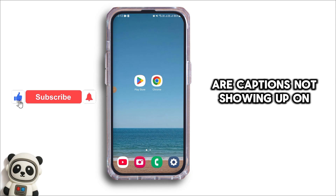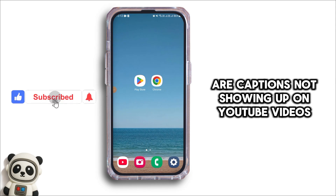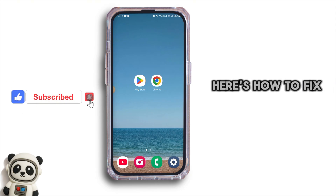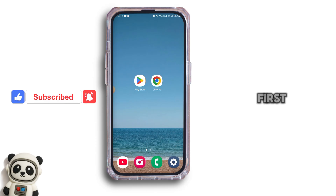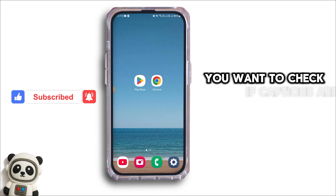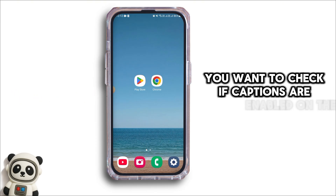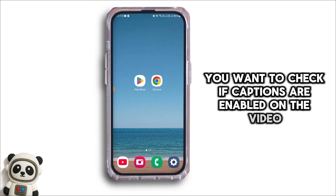Are captions not showing up on YouTube videos? Here's how to fix it step by step. First, you want to check if captions are enabled on the video.